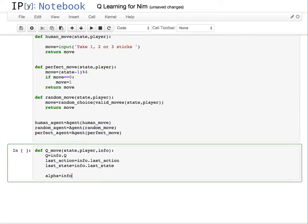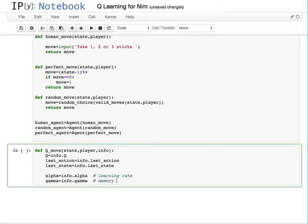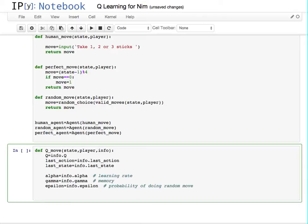There's a learning rate called alpha. There's gamma, which is kind of like a memory — how much do you weight the prior memory, how much do you weight the decay. And epsilon, which is the probability of doing a random move. Most of the time we try to do the best move, but sometimes we want the agent to do a random move to force it into areas it wouldn't otherwise see, and that broadens its learning.